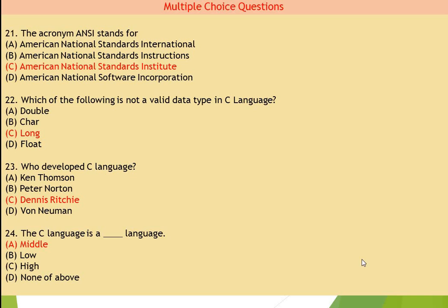Students, question number 21 is: the acronym ANSI stands for — so its full form is American National Standard Institute. C is the right answer for question number 21.